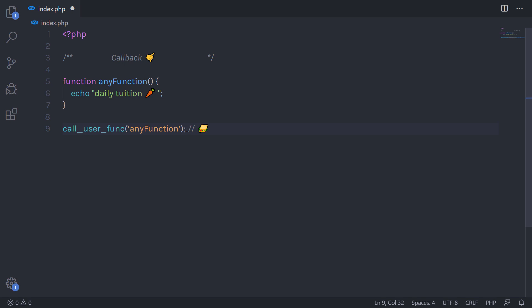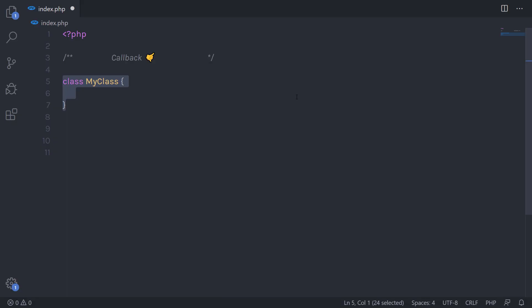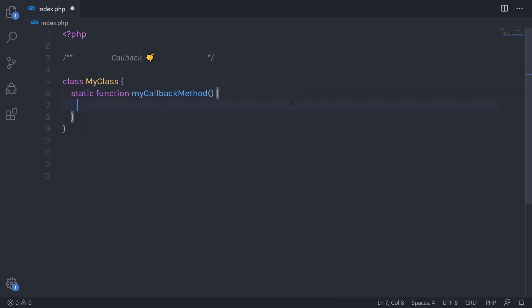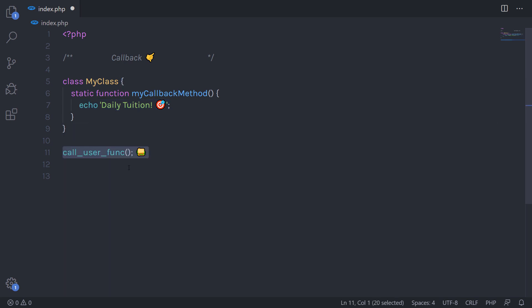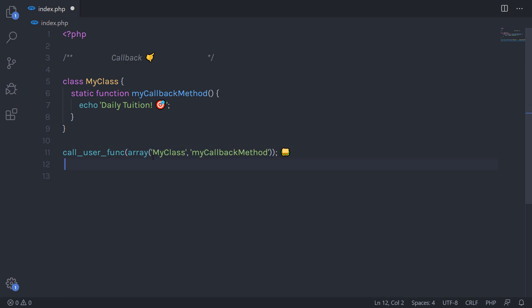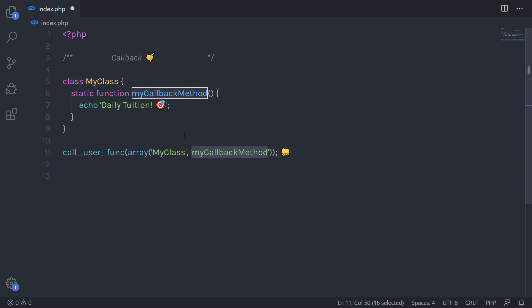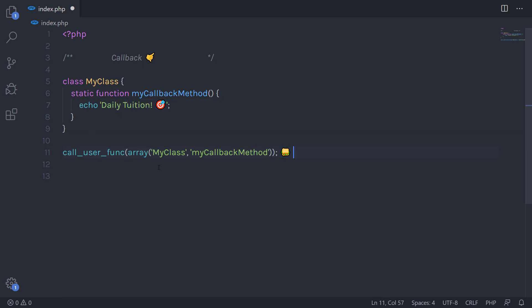Now let's see how you can call a static function using callback functions. I'm going to create a simple class with a static method that echoes 'Daily Tuition'. Outside the class, I'm going to call call_user_func and pass an array containing the class name and then the static method name. Once you call this function, it will echo that message.